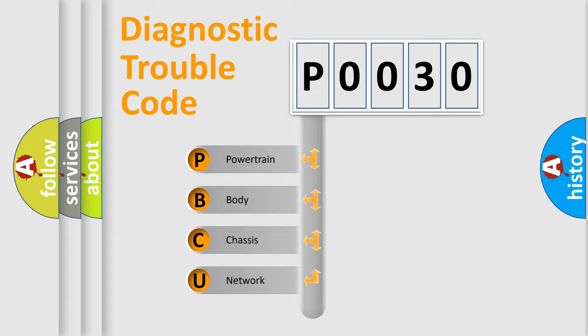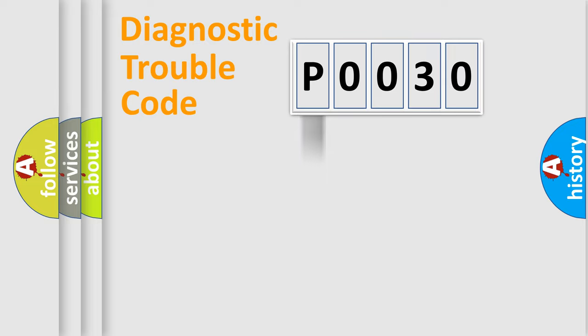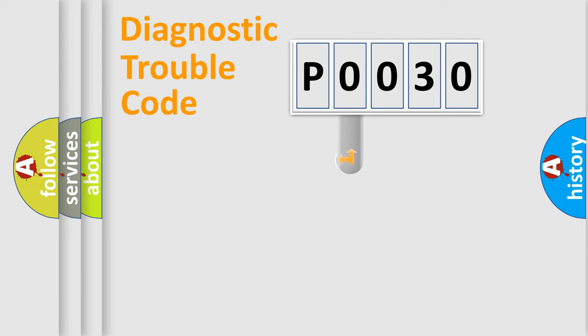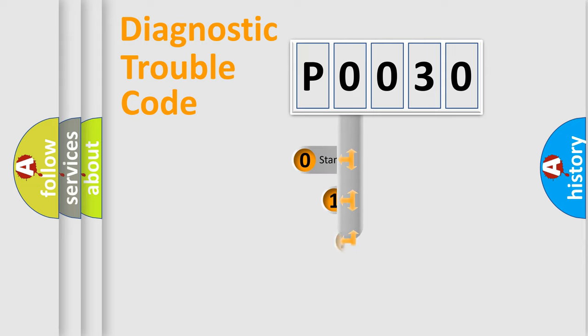We divide the electric system of automobile into four basic units: Powertrain, Body, Chassis, Network. This distribution is defined in the first character code.